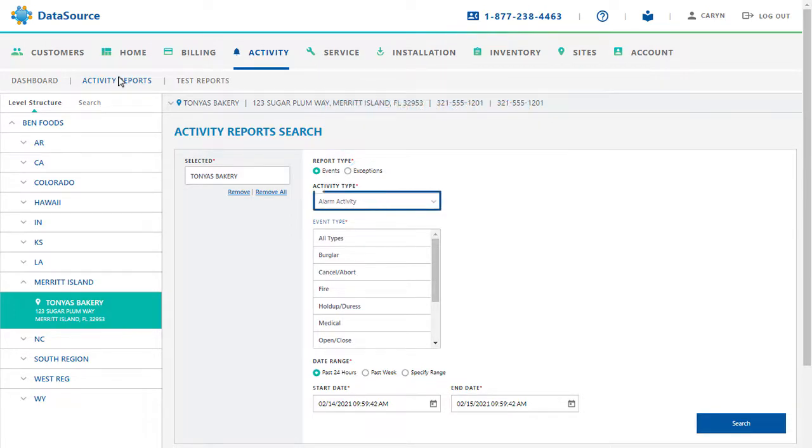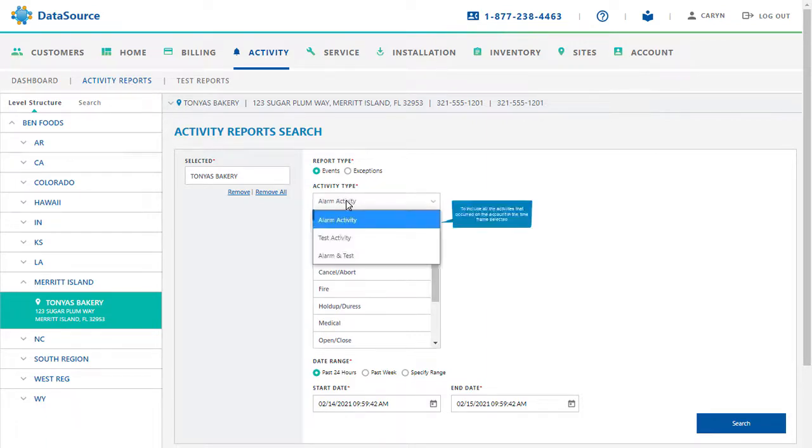Next, you need to select the Activity Type. Select Alarm Activity to include all the activities that occurred on the account in the time frame selected.